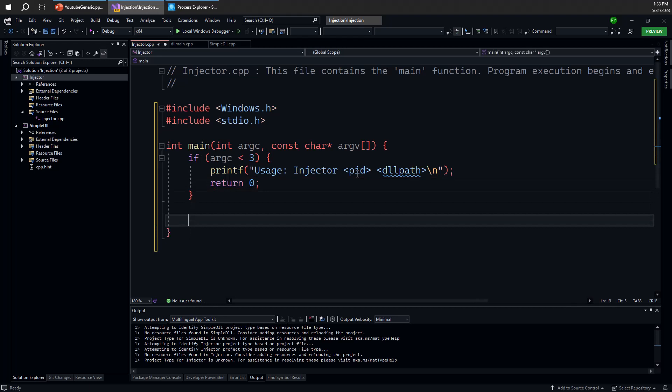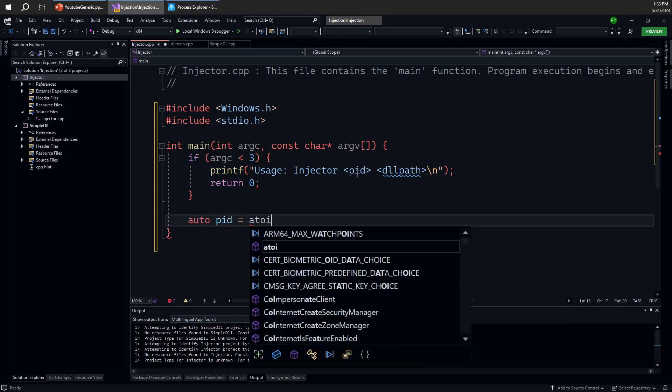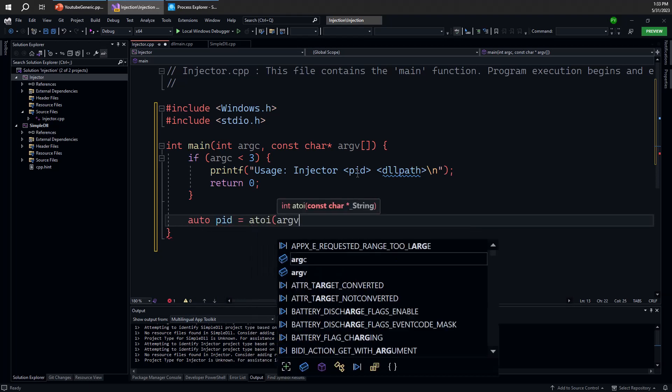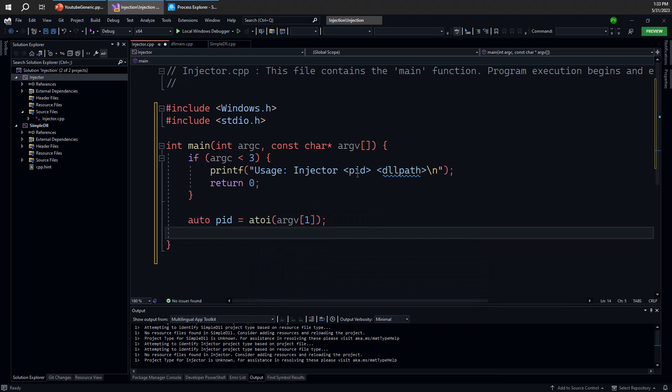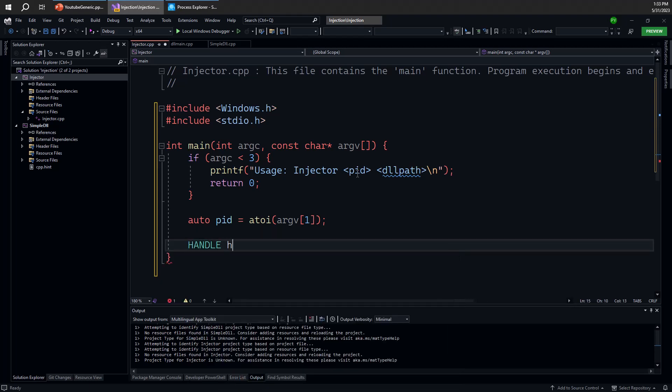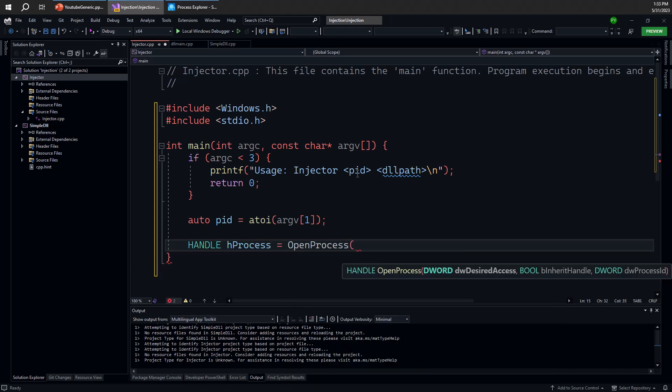So next we need to get our process ID. So let's just do that by using the simple atoi function by grabbing the first parameter on the command line except for the executable which is in argv 0. And the next thing to do is to open a handle to the target process. Without the handle, we won't be able to make any forward progress.